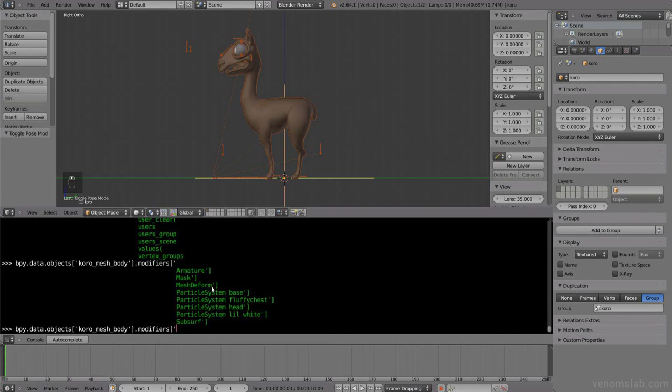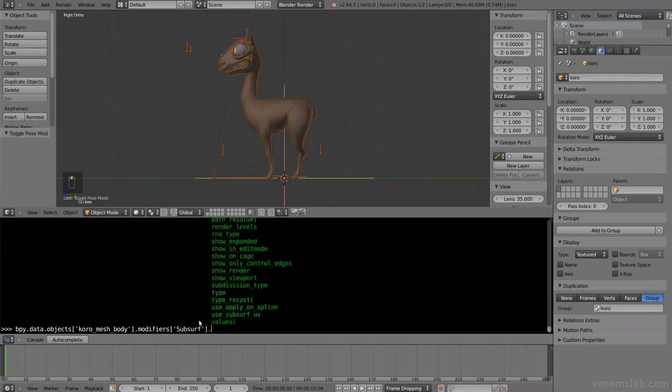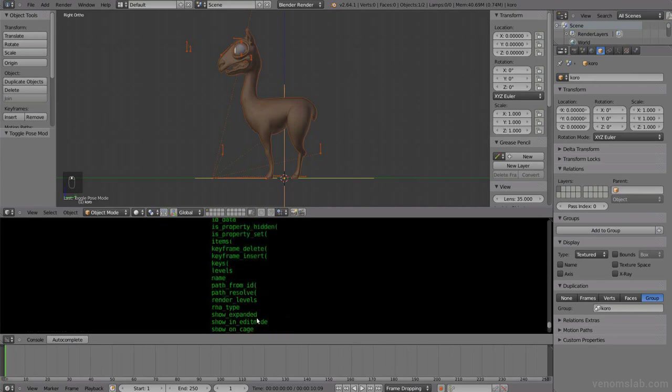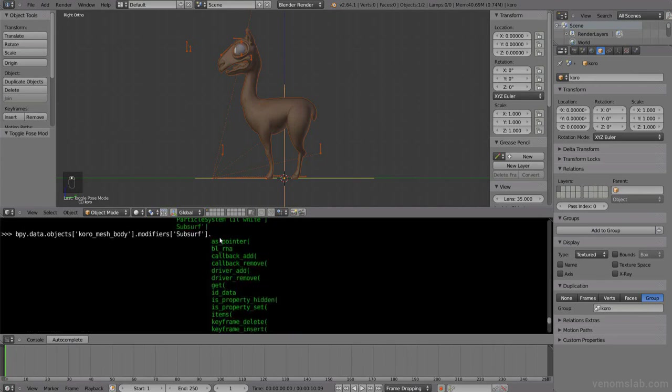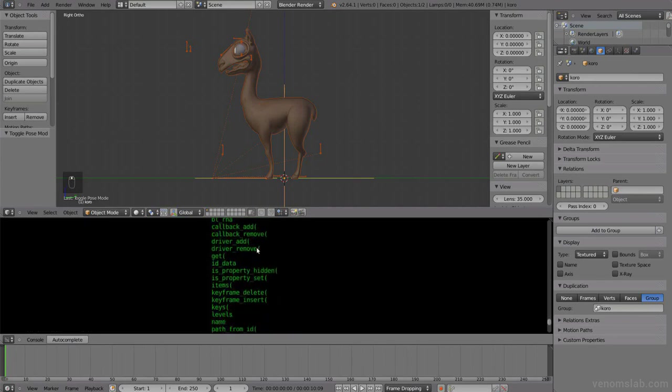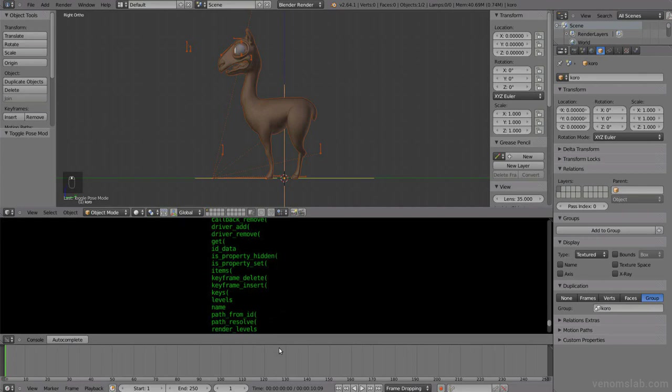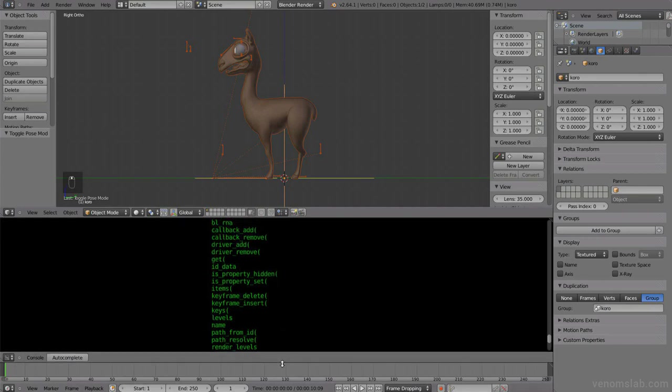So let's go modifiers, control space, autocomplete, then control space once again, and it shows all the modifiers: armature mask, mesh deform, all the particle system for this furry character, and subsurf. Let's for example play with subsurf level. Control space again, and then it will show all the options for the subsurf modifier.